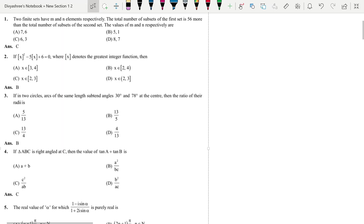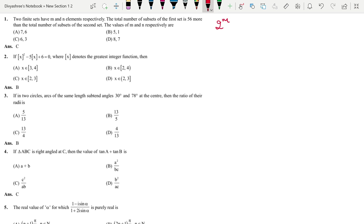The first question is: two finite sets have M and N elements respectively. The total number of subsets of the first set is 2^M, because the number of subsets is given by 2^N. So the first set has M elements, meaning 2^M equals 56 more than the total number of subsets of the second set — that is, 56 plus 2^N.